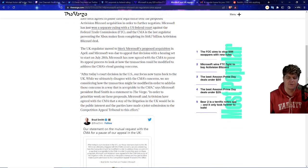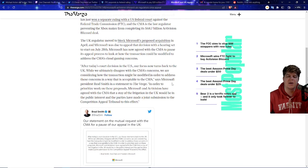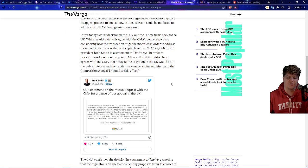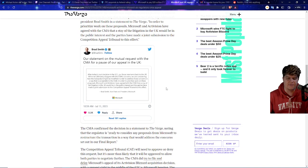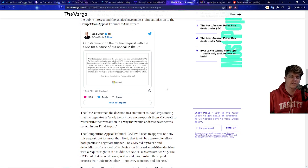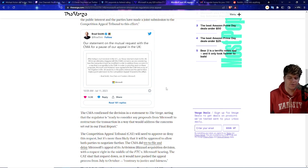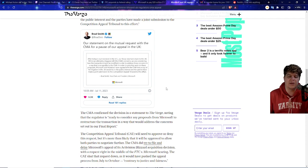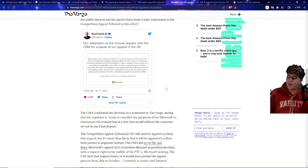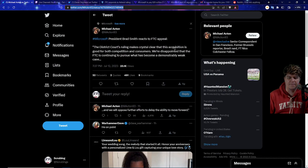So basically they had a motion to move to block this proposed acquisition in April, and they're trying their best to make sure it all gets through as of now. So in their statement on the mutual request, after today's court decision in the United States, our focus now turns back to the UK. While we ultimately disagree with the CMA's concerns, we are considering how the transaction might be modified. Basically right now they're trying to say we can change up stuff right now.